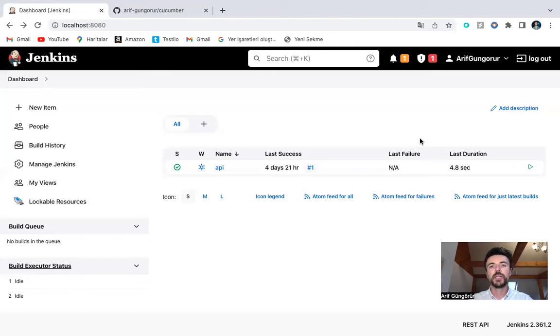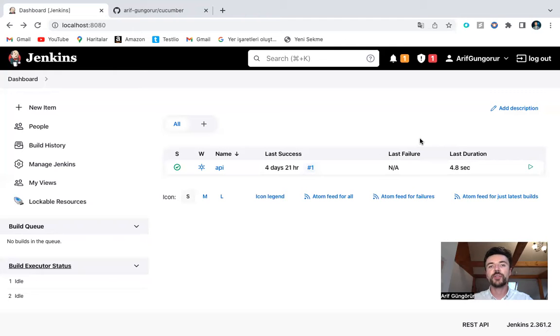Hi, everyone. Today, I will show you Jenkins. We use Jenkins to schedule and run tasks. Let's see.